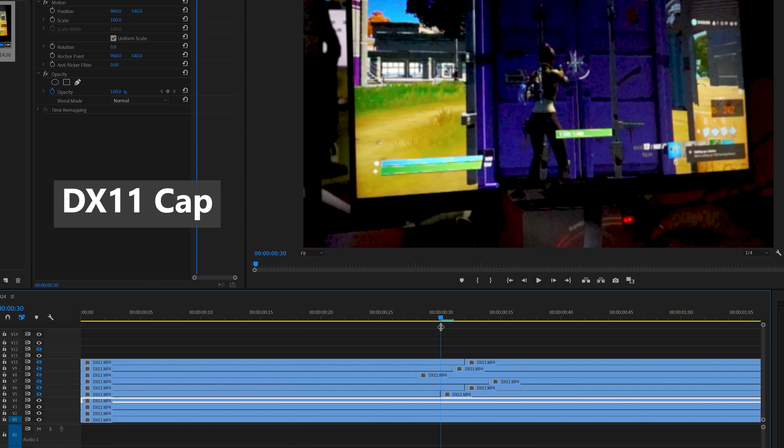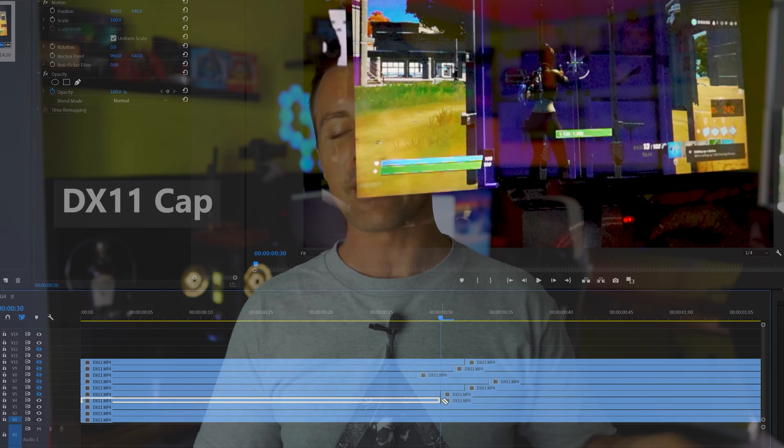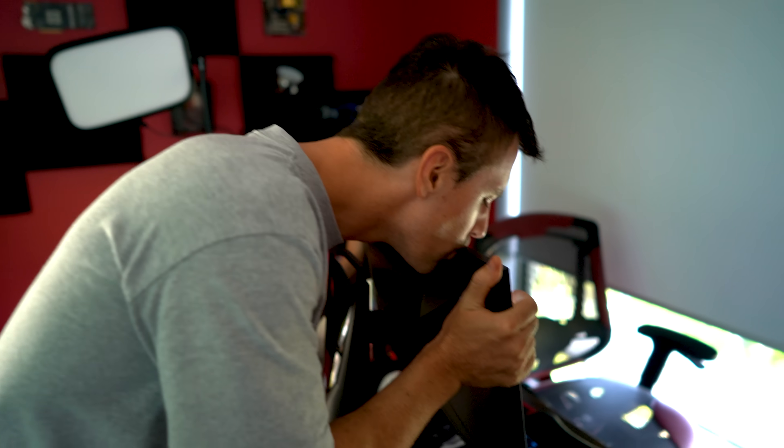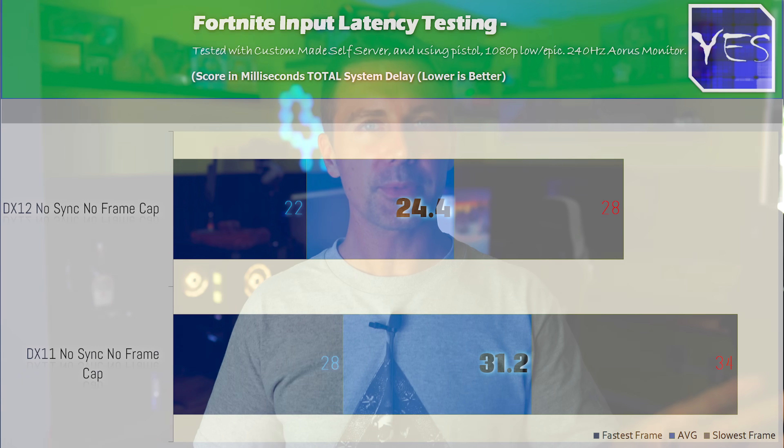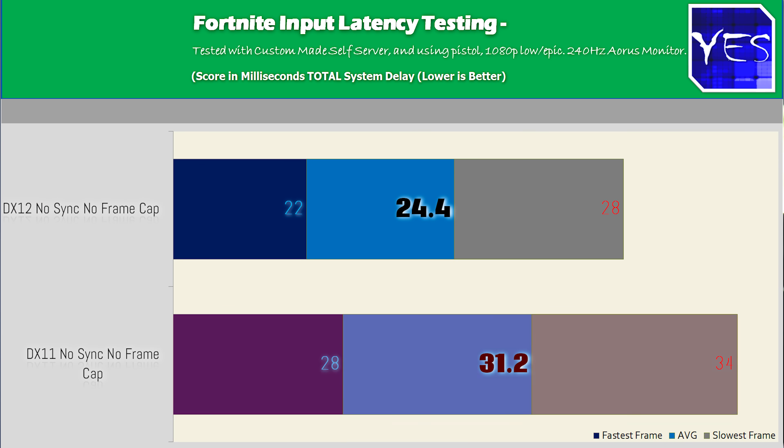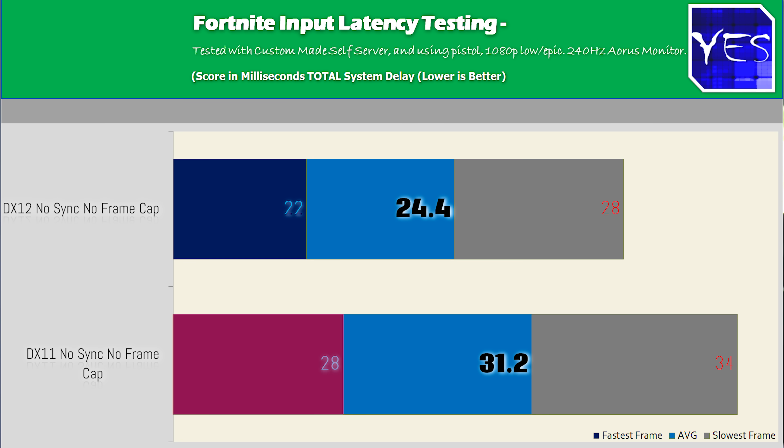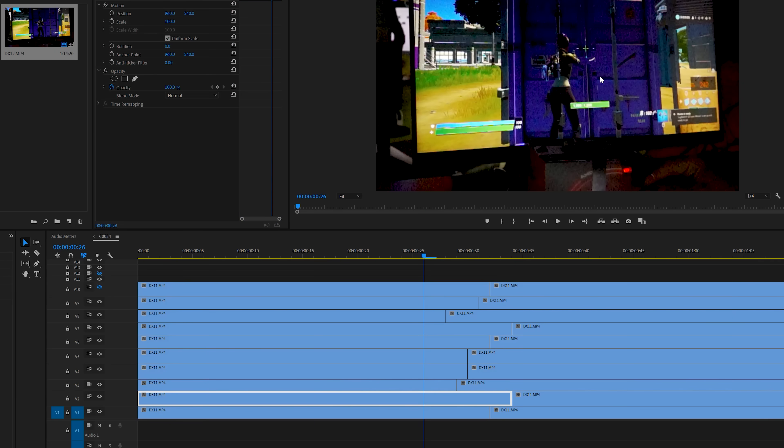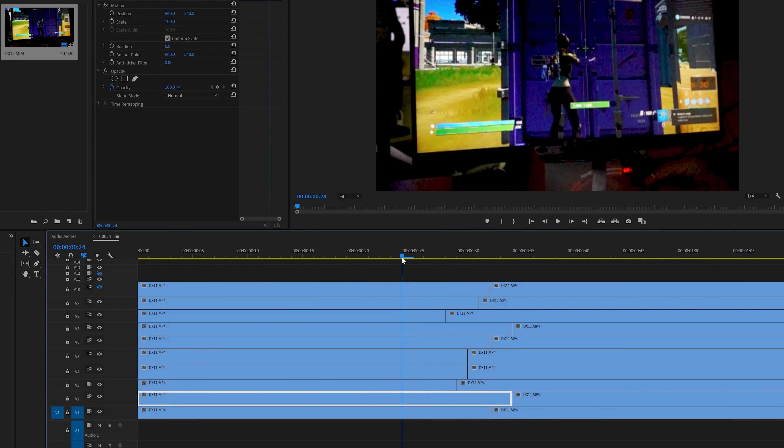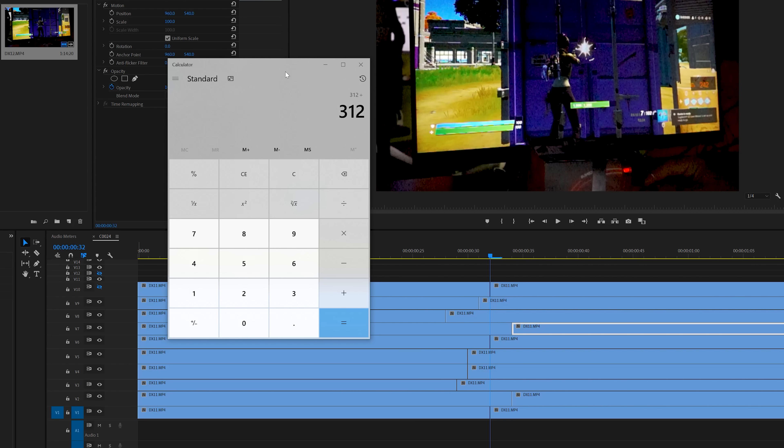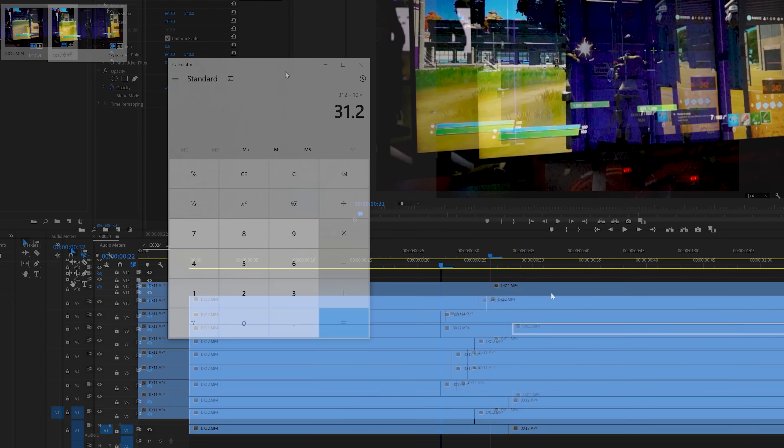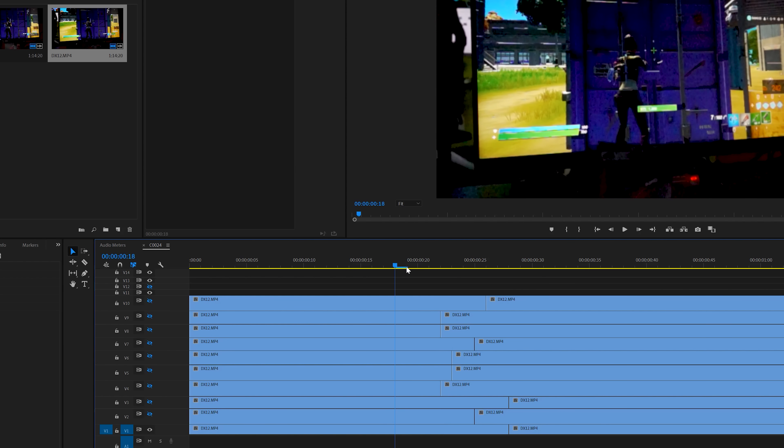The variance between the best frame and the worst frame was six milliseconds on both DX11 and DX12. Where the fastest frame on DX11 was 28 milliseconds, and then the slowest frame was 34 milliseconds. And then on DX12, the fastest frame was 22 milliseconds, and the slowest frame was 28 milliseconds. So straight up what these numbers tell us, when I created my own server, and the ping was saying it was roughly zero, is that this game can be a very responsive game, if you've got the right settings.